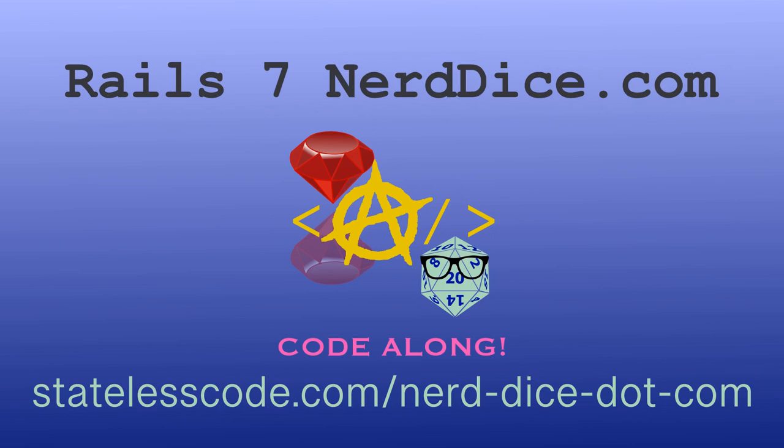Code along on an end-to-end journey through the creation, design, and development of a Ruby on Rails application for managing tabletop role-playing games. We start from Rails new and will guide you along the journey of the entire life cycle of the application. You'll get to see real-life, real-world problems and challenges as we try to deliver value for our users. Visit statelesscode.com to level up.